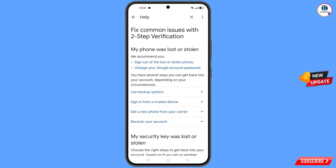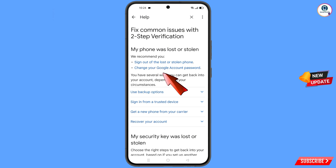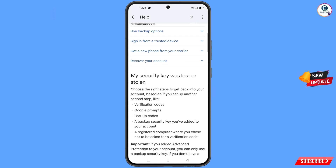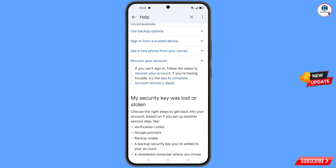You will land on the page my phone was lost or stolen. You will see two options: sign out of the lost or stolen phone, and change your Google account password. Scroll down and you will find the option recover your account — tap on it. A drop-down menu will appear; tap on tips to complete account recovery steps.